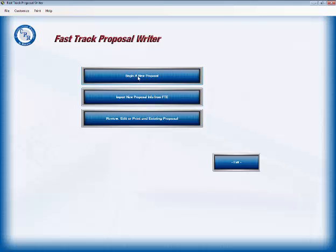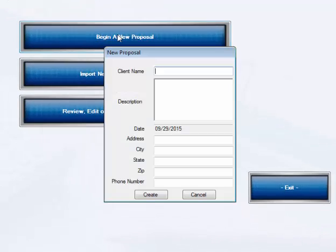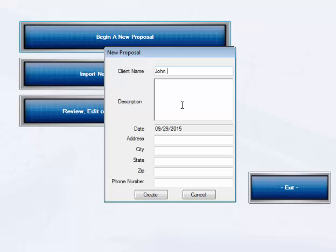To start with, let's begin a new proposal. Click on that and we have the client's name. So let's enter the client's information. We have John Atwater and we're going to do a small kitchen remodel.